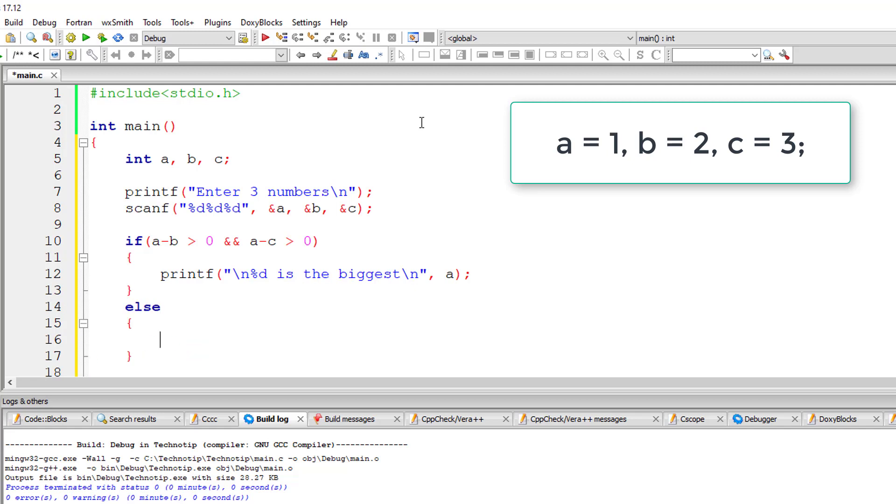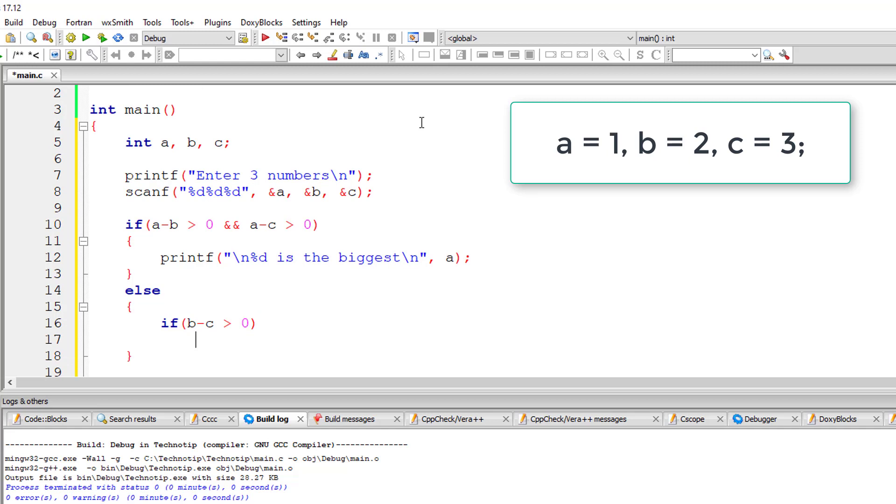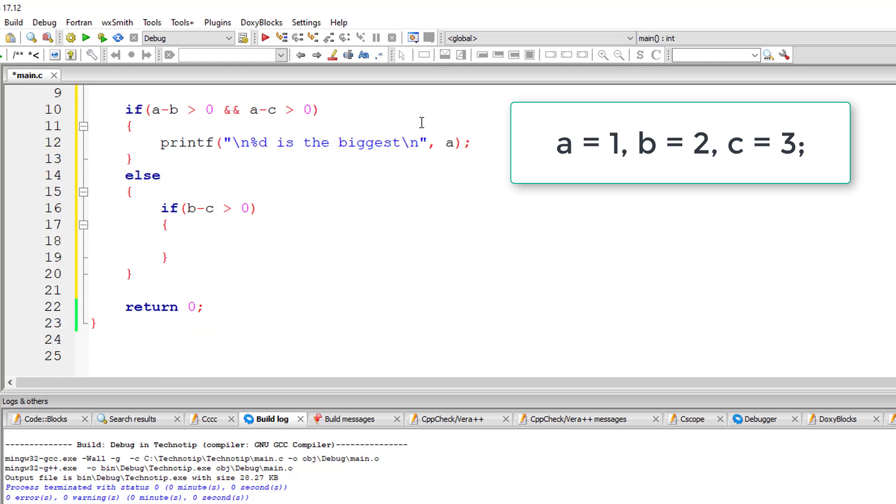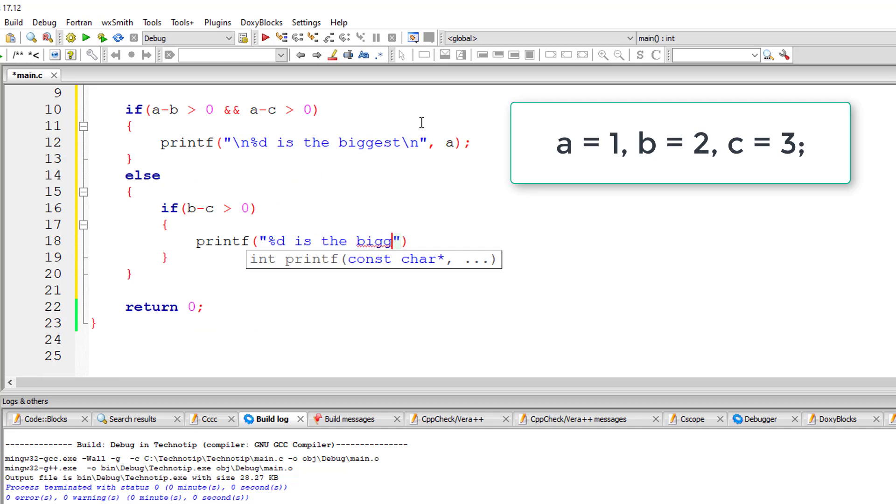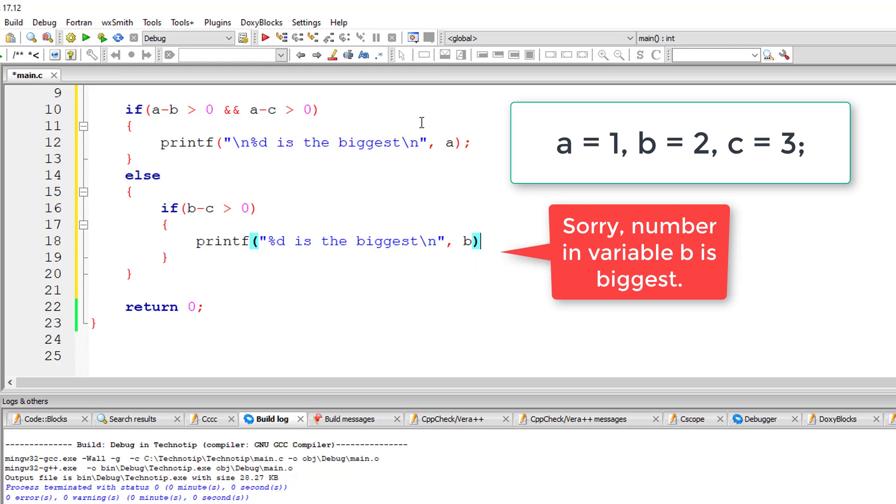I'll get into this else block and open up if condition once again, if b minus c is greater than 0. In our case 2 minus 3 is minus 1 again which is not greater than 0. But if in case it's true, I'll display the message that is percentage d is the biggest, else.